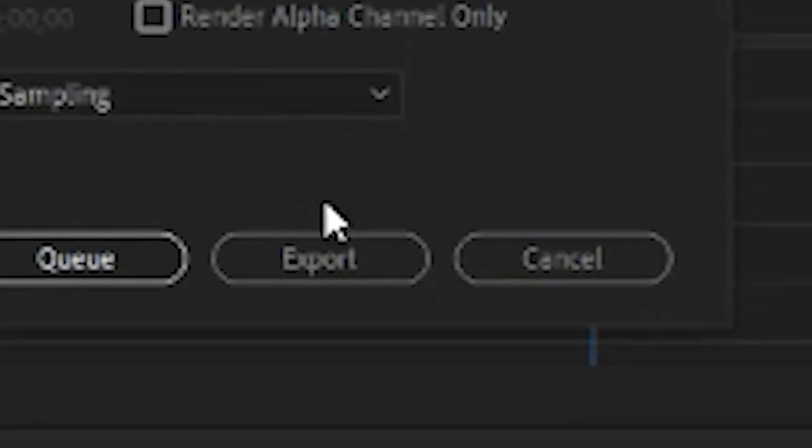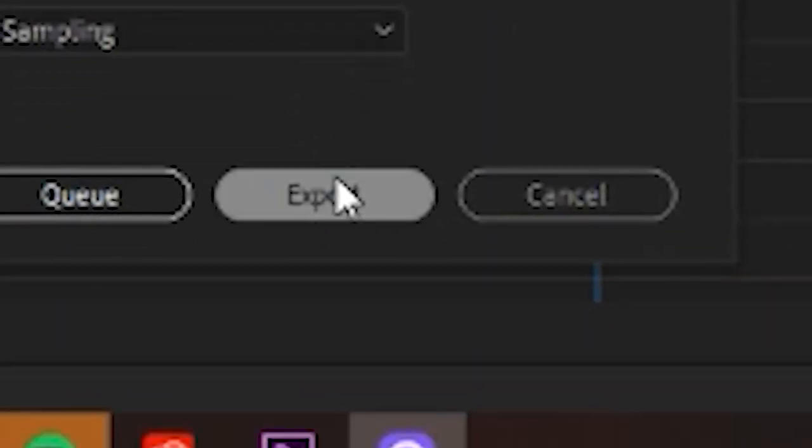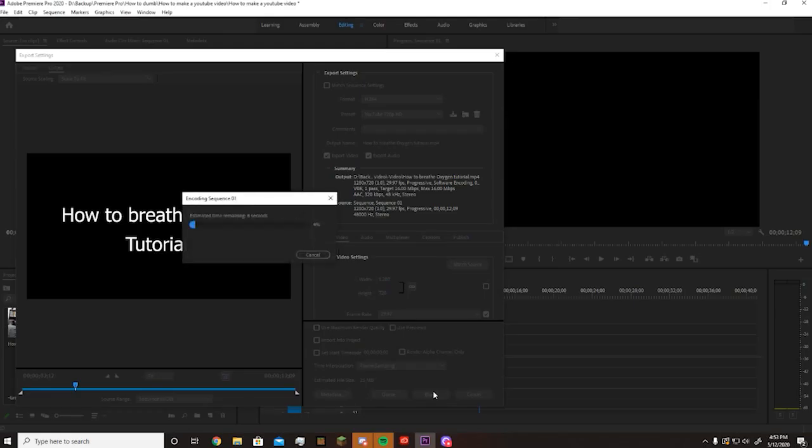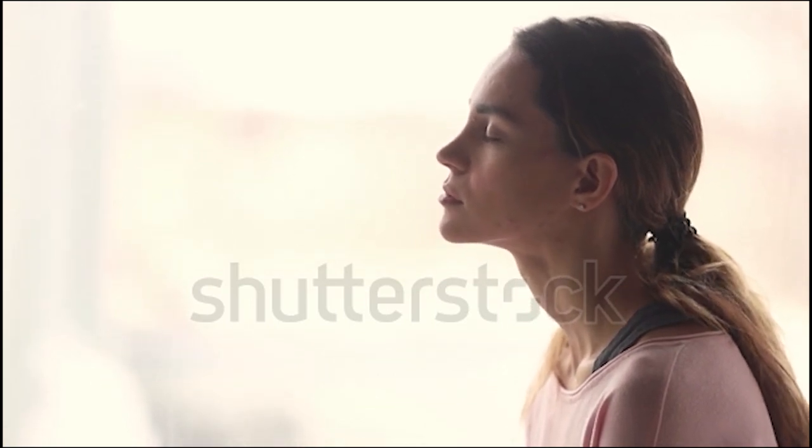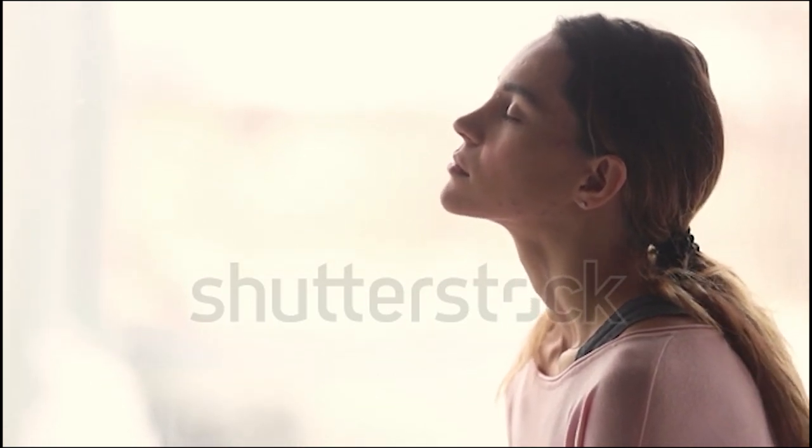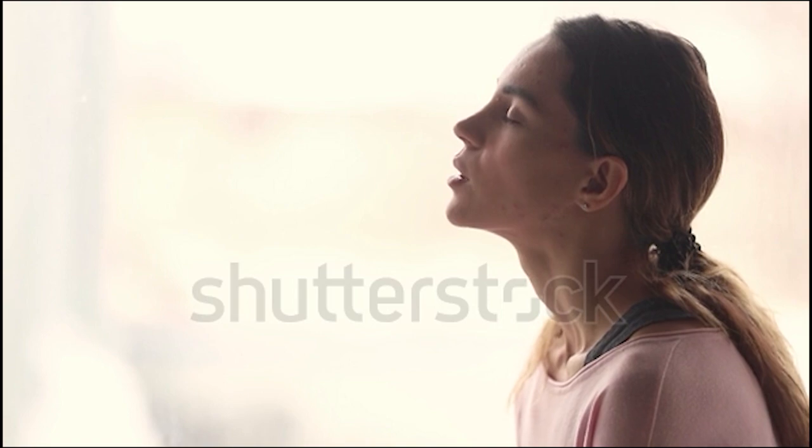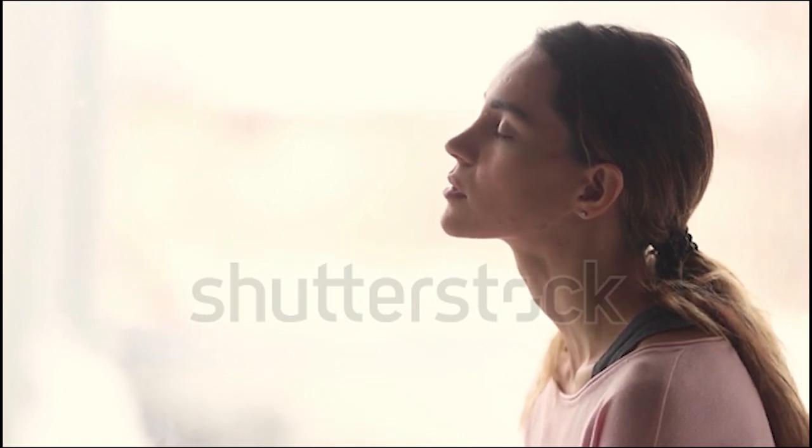Once all the footage is edited, export that sucker in, bada bing bada boom, here's your video. How to breathe oxygen tutorial. First thing you do, slowly breathe in. Now, breathe out. And that will do it for today. Thanks for watching.